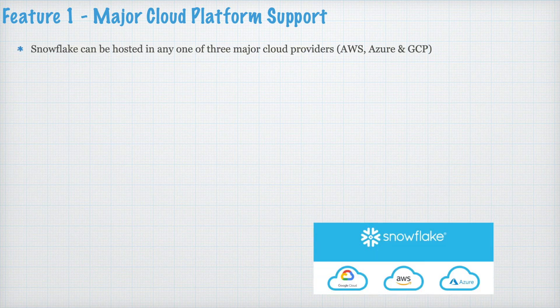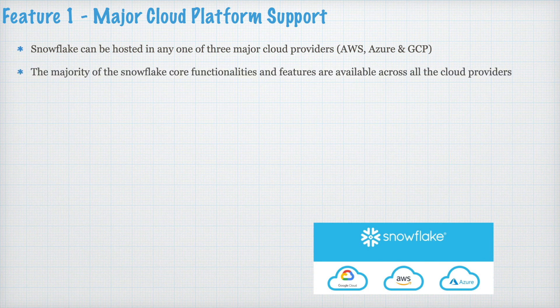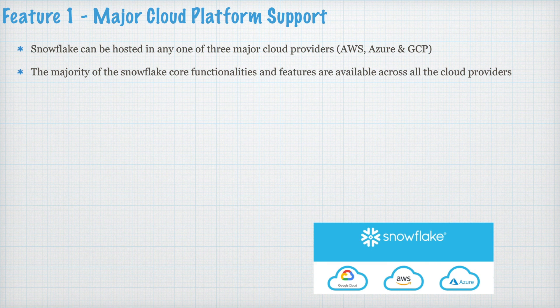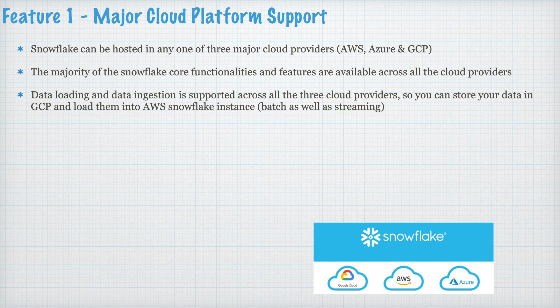Feature 1. Major Cloud Platform Support. Snowflake can be hosted in any one of the three major cloud providers, AWS, Azure, or GCP. The majority of the Snowflake core functionalities and features are available across all the cloud providers. Data loading and data ingestion is supported across all the three cloud providers.